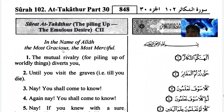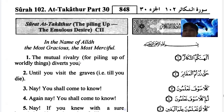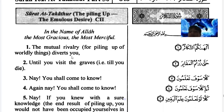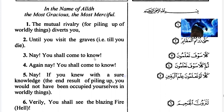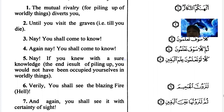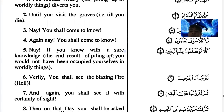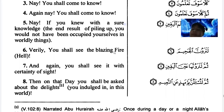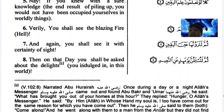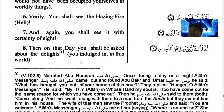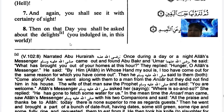Auzubillahi minashaitan nirajim. Bismillahirrahmanirrahim. In mutual rivalry for piling up of worldly things diverts you, until you visit the graves - that is, till you die. Nay, you shall come to know. Again, nay, you shall come to know. Nay, if you knew with certain knowledge, you would not have occupied yourself in worldly things. Verily you shall see the blazing fire of Hell, and you shall see it with certainty of sight. Then on that day you shall be asked about the delights you indulged in this world.